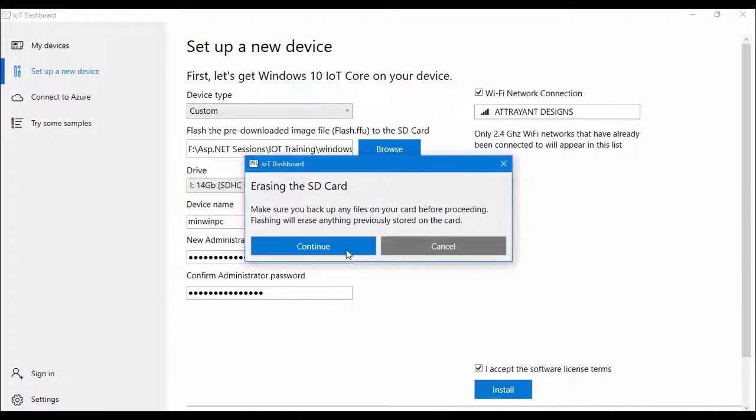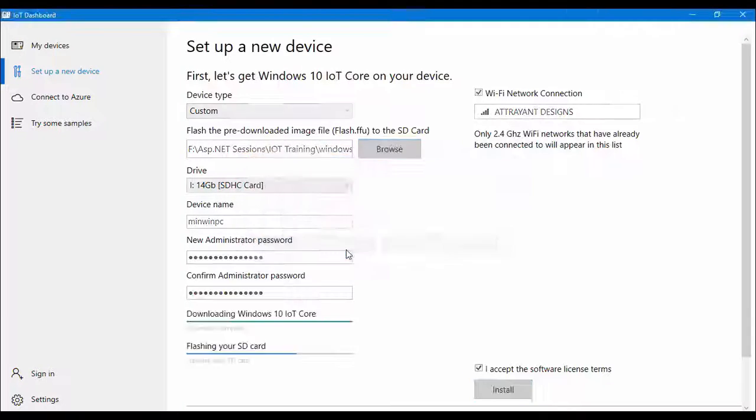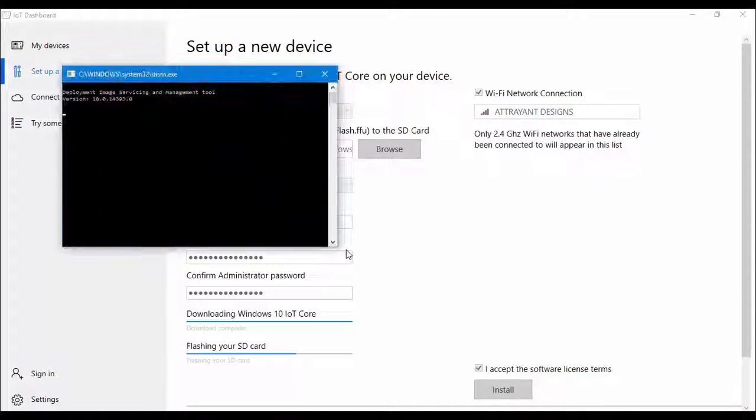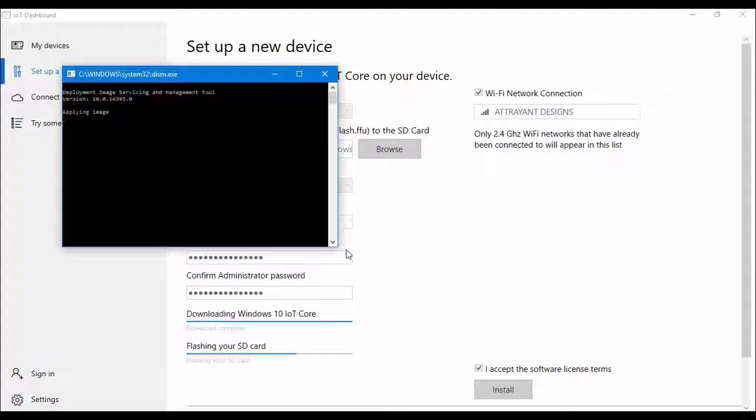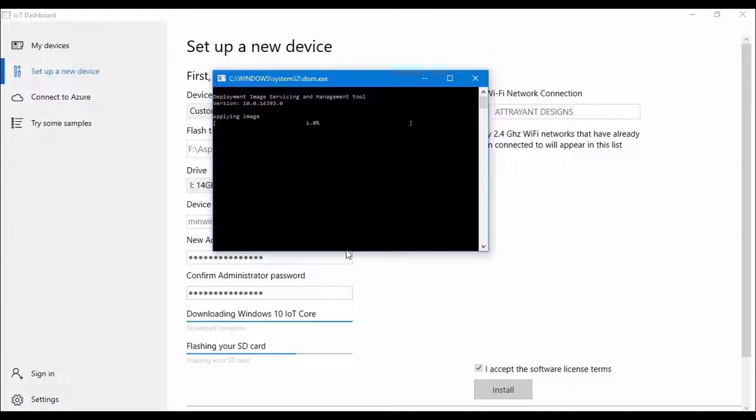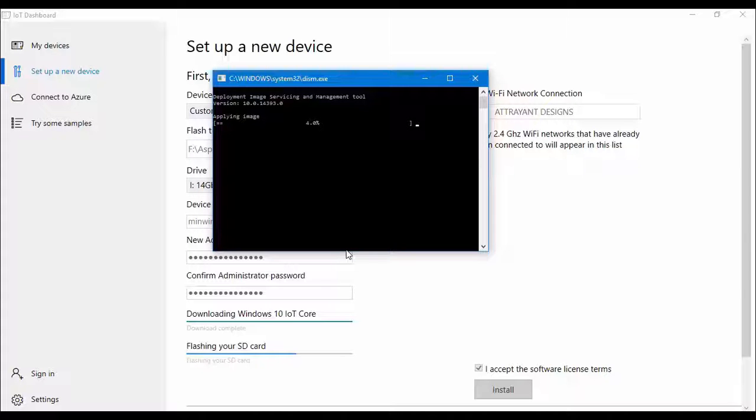So Windows will ask you for the permission, you have to grant it. And you will see that a console application will appear in front of you and it will show you the progress of the image which is being installed on your Raspberry Pi's micro SD card.